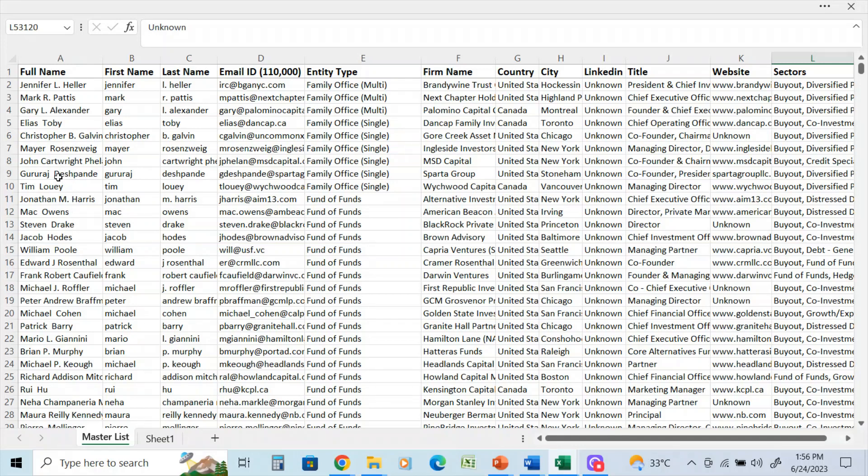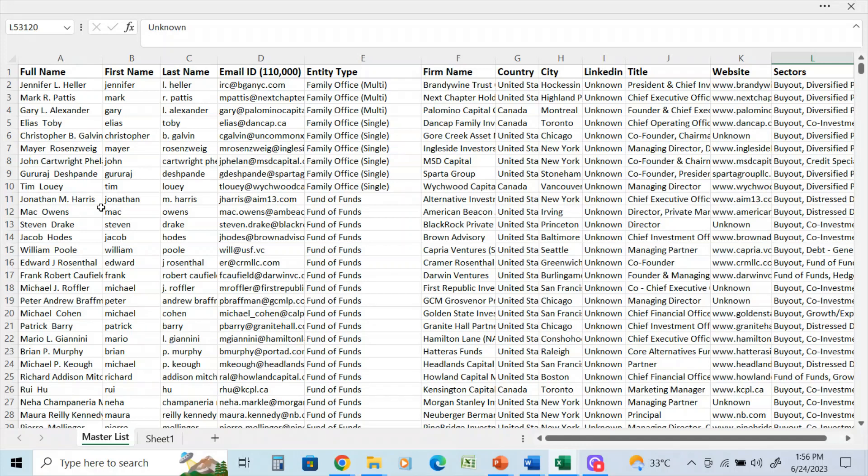In my view, this is one of the largest databases of investment professionals, angel investors, venture capital groups, private equity groups, hedge funds, family investment offices, and so on. Again, 252,000 contacts. I'm just going to go through basically the key points.